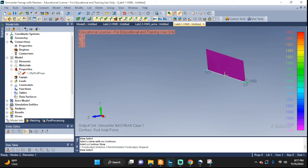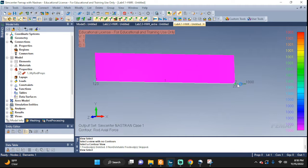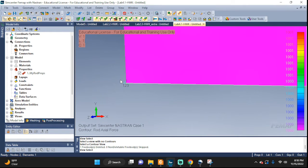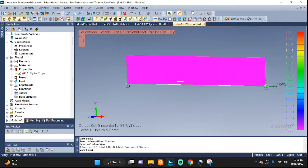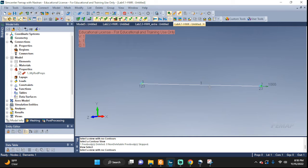This is what we got after we ran the analysis. On this side you can see the force that we applied, but on the other side there's nothing. I want to show the free body diagram for my setup, so I'm going to hide the rod axial force visualization.